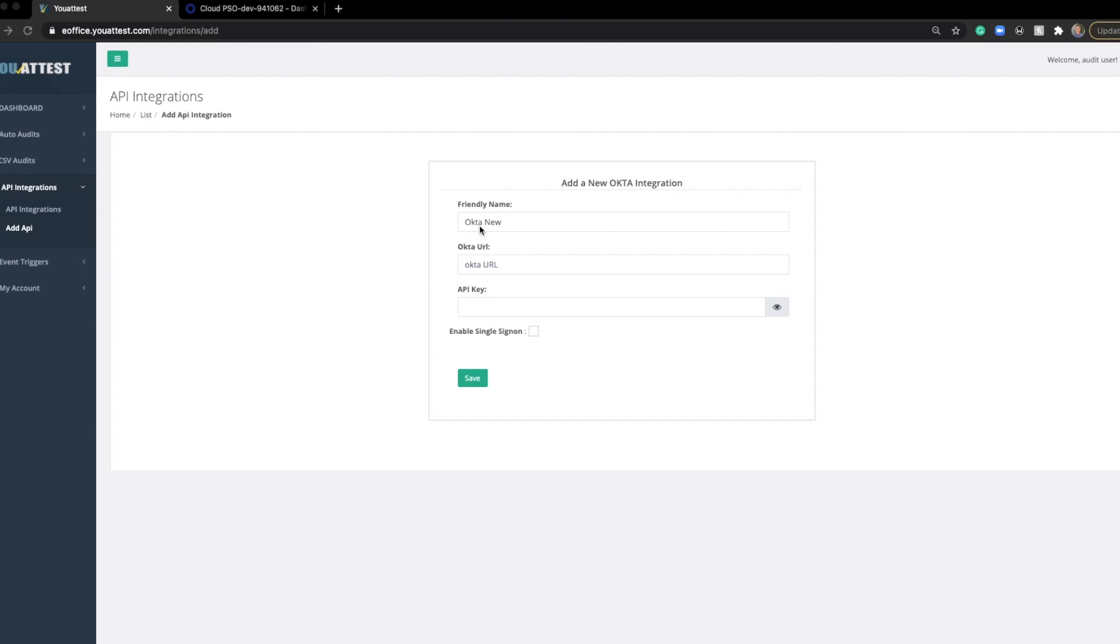We're asked for three bits of information. Simply provide a name, add an Okta URL, and API key. You can see I've already named this Okta New. This name is just useful in helping you recognize the integration inside of YouAttest. The next step is we're going to want to grab the Okta URL.